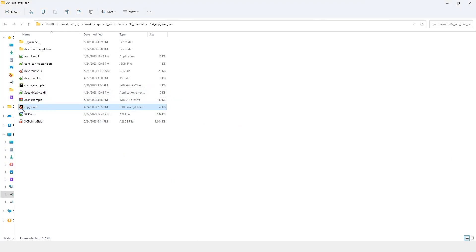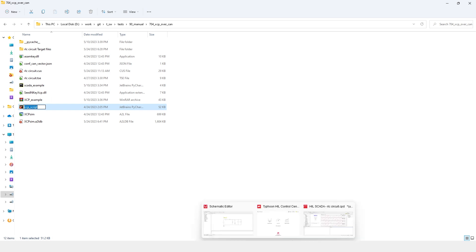For more information, please refer to our online documentation. Now let's see how to use this script inside HIL SCADA.